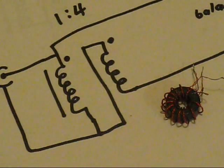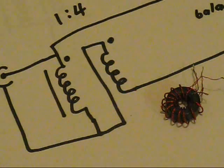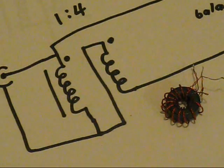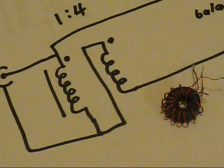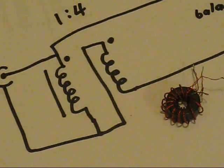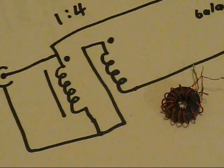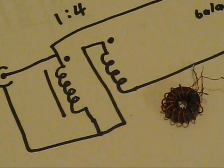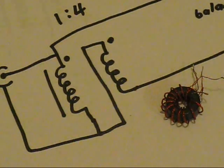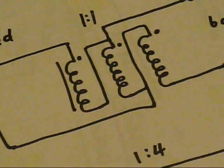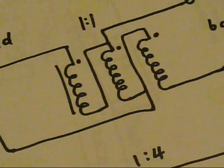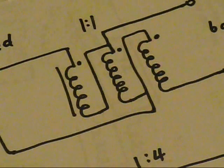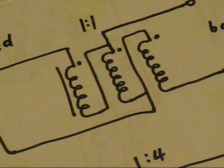You might have come across the term bifilar and trifilar. That just means the number of wires. In the case here, of a one to four balun, there's two windings. Therefore, it's bifilar. The one to one you see here has three wires. Therefore, it's trifilar.